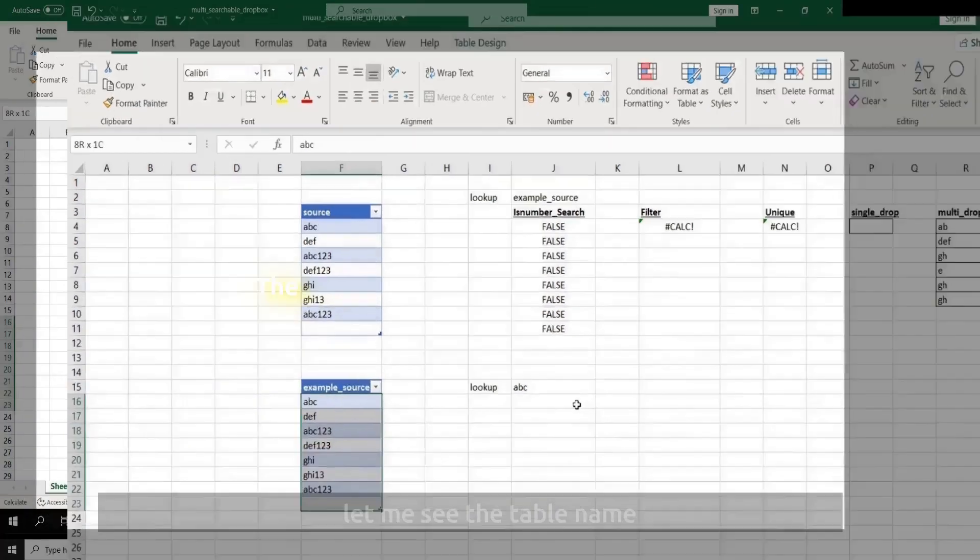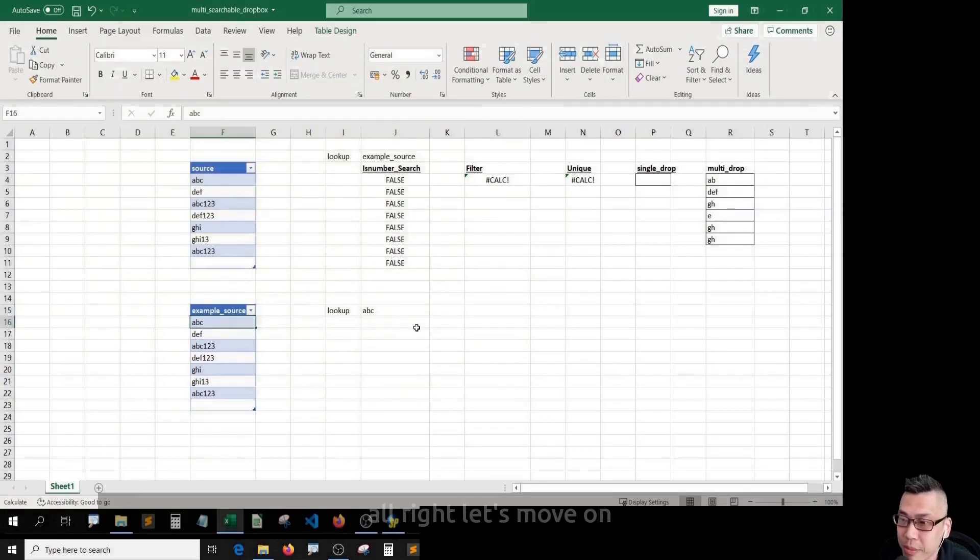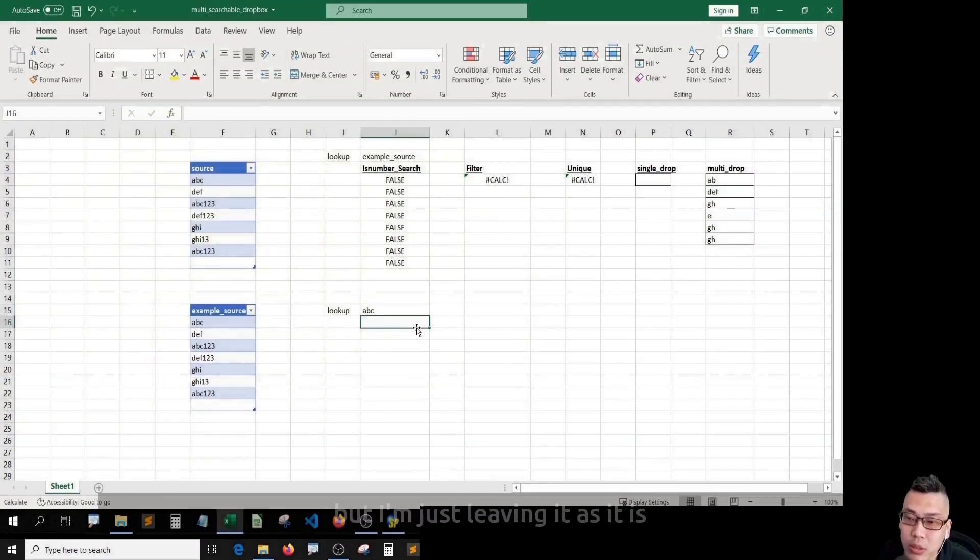Alright, let me see the table name. Table 2. Alright, let's move on. You can rename the table, but I'll just leave it as it is.